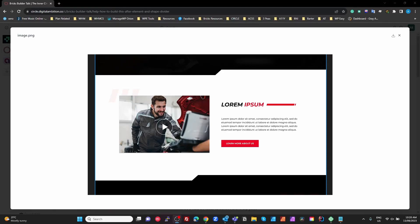Hey guys, there's this question in the Digital Ambition Circle community on how to get this effect here with this line at the end of your text using an after pseudo element.